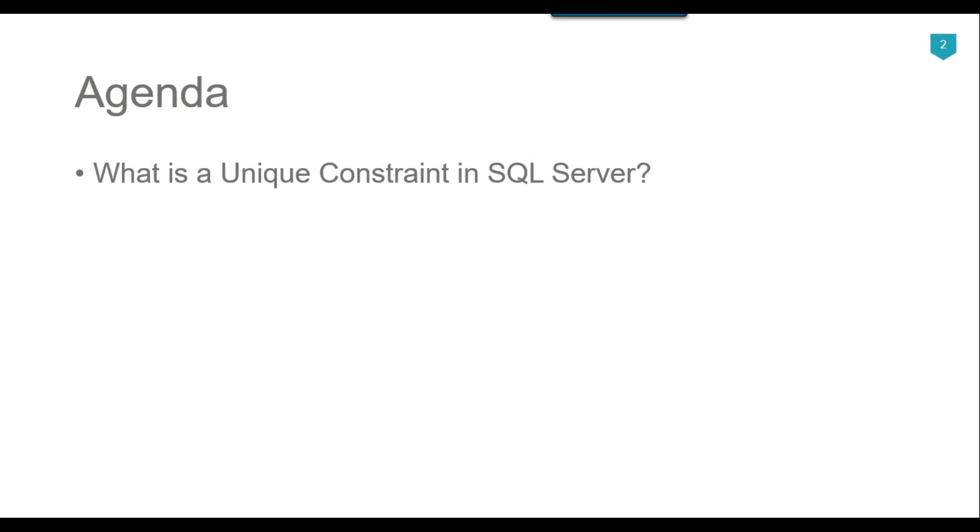A unique constraint is a database object that ensures that the values of a specified column or set of columns are unique within a table. It helps maintain data integrity by preventing duplicate values from being inserted or updated in the SQL table.